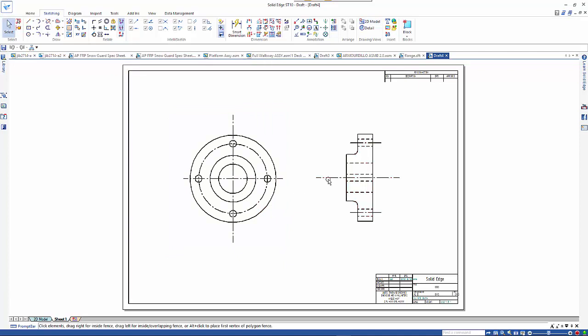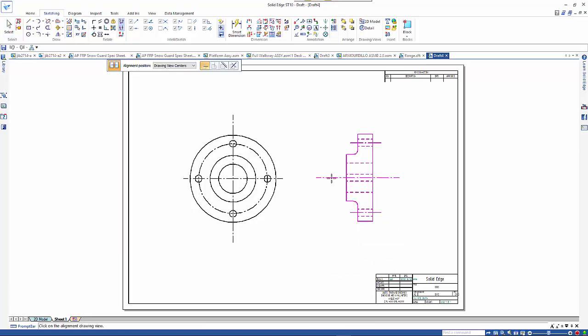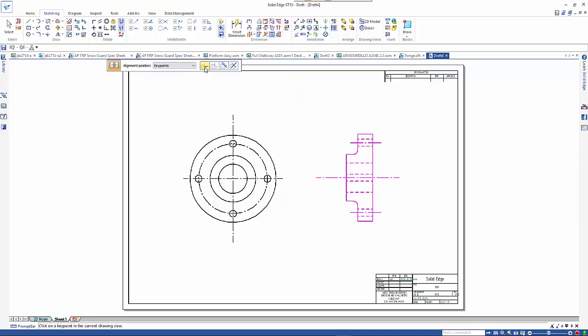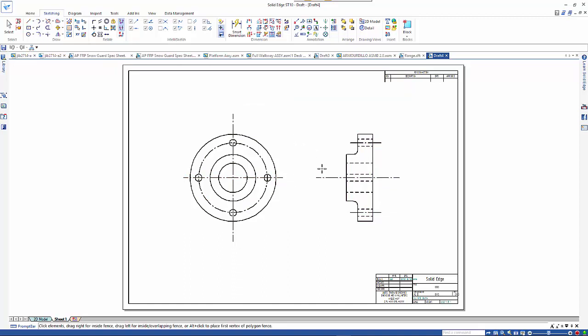Then we can right mouse click and create alignment. We want to have a drawing view centers, by key points be a better one because the size of the views may be slightly different. But we can create a horizontal alignment, so go from there to there and that aligns the two views.